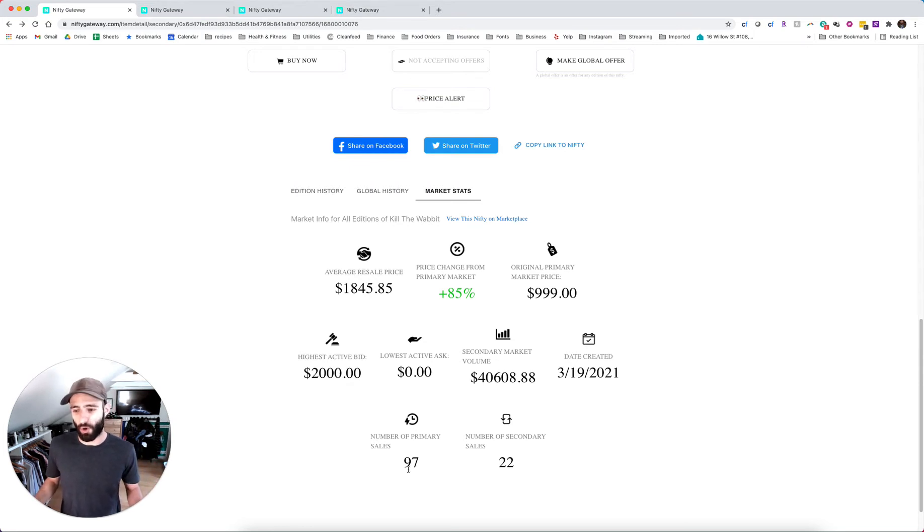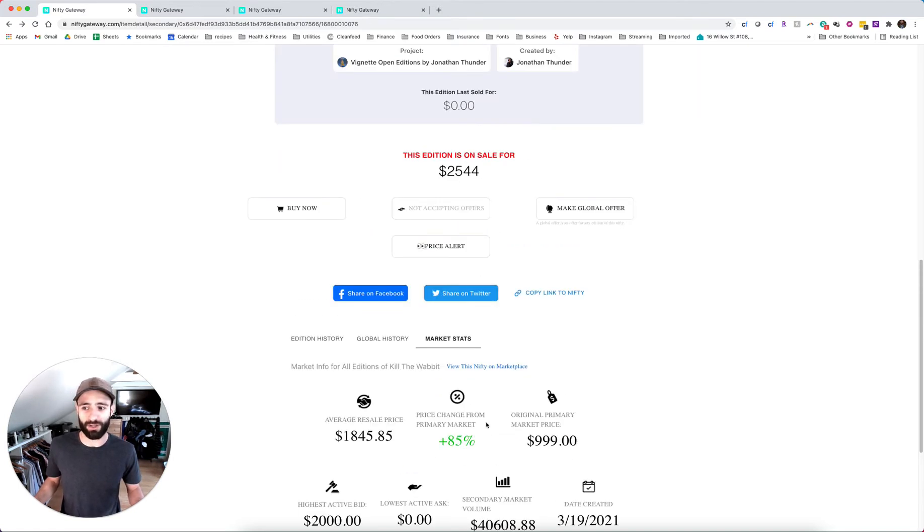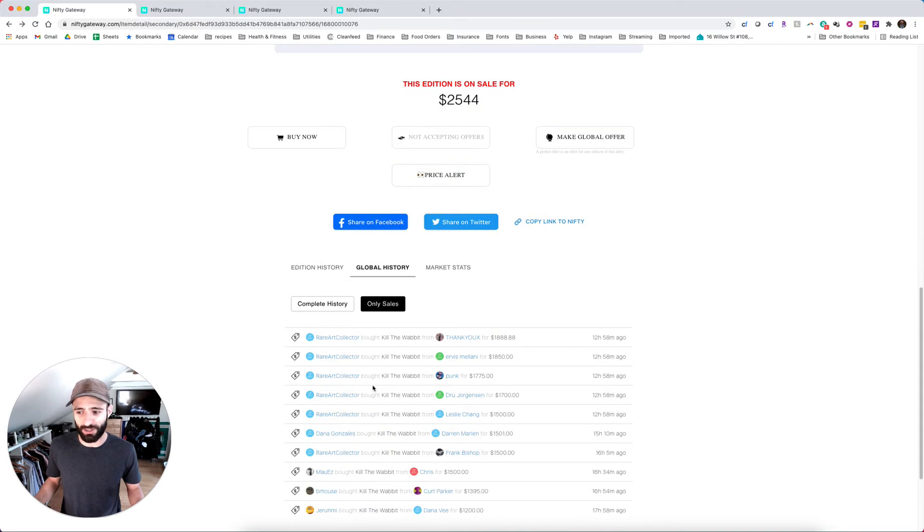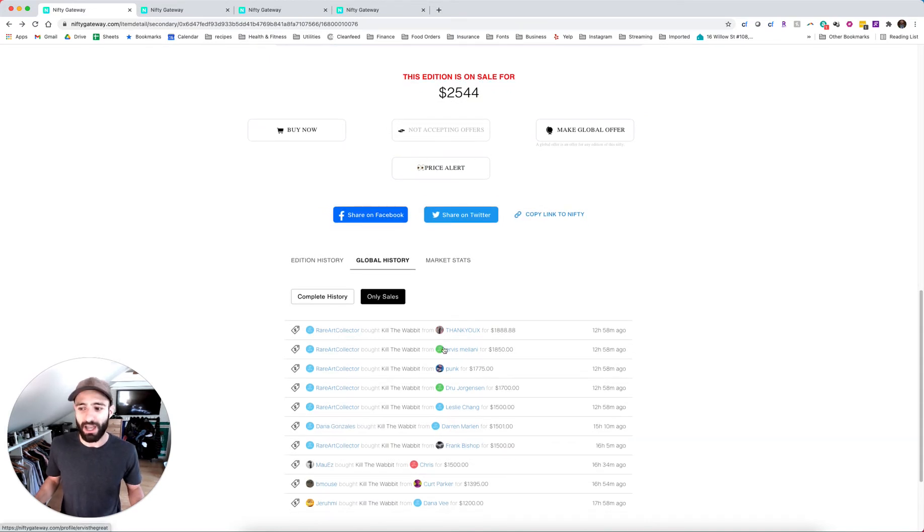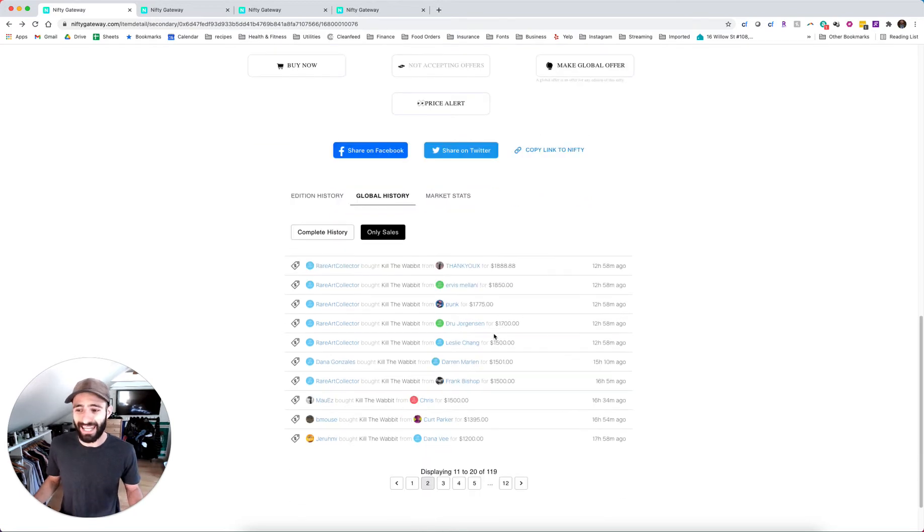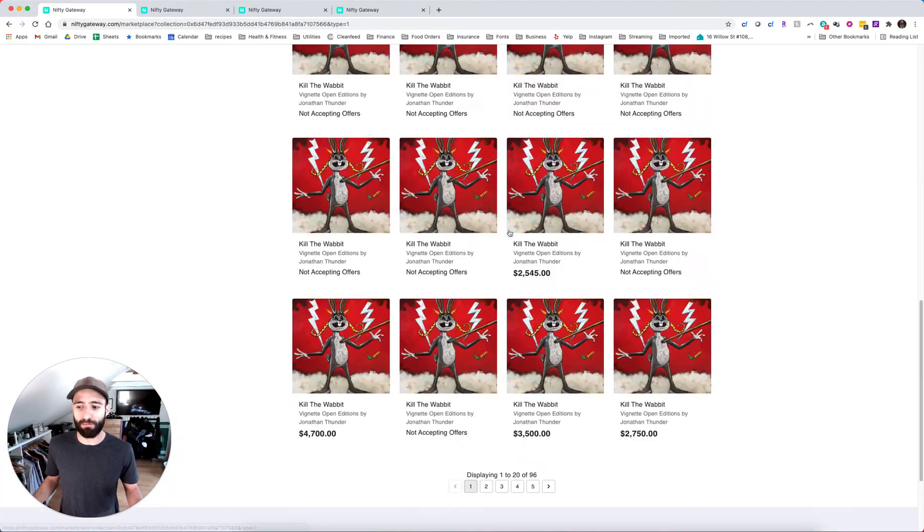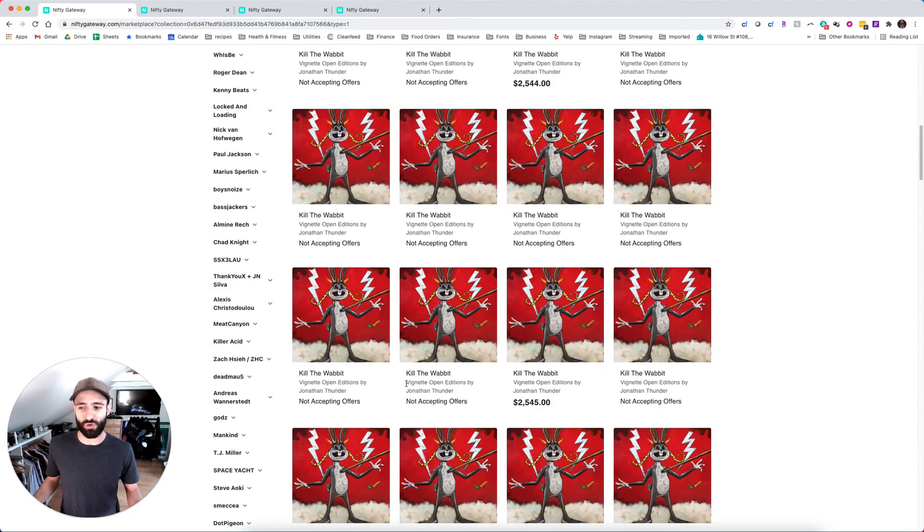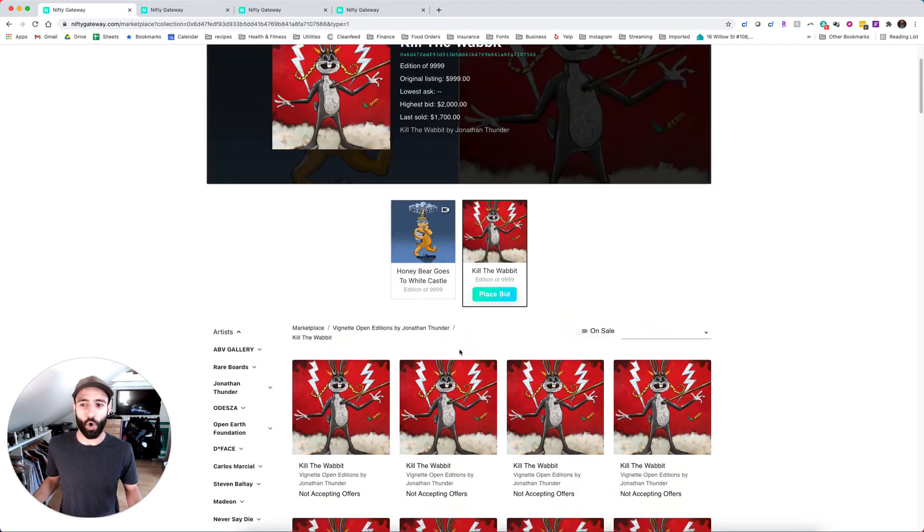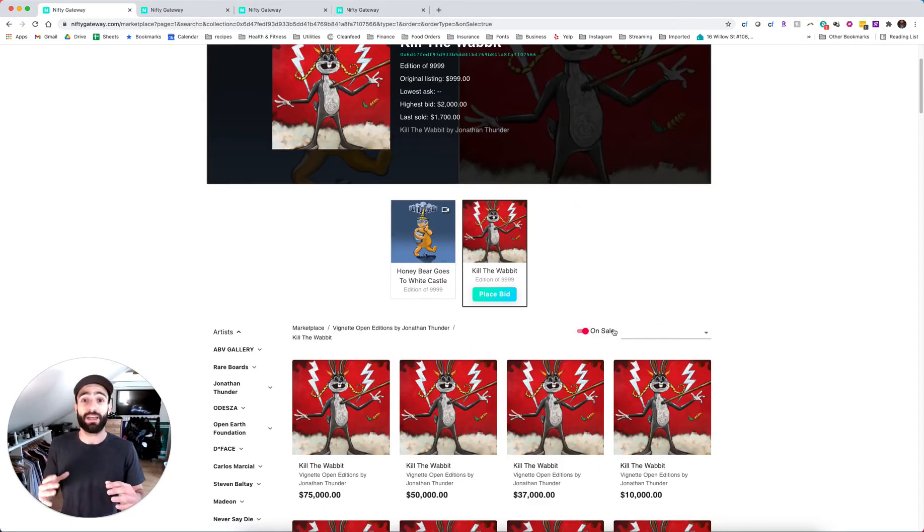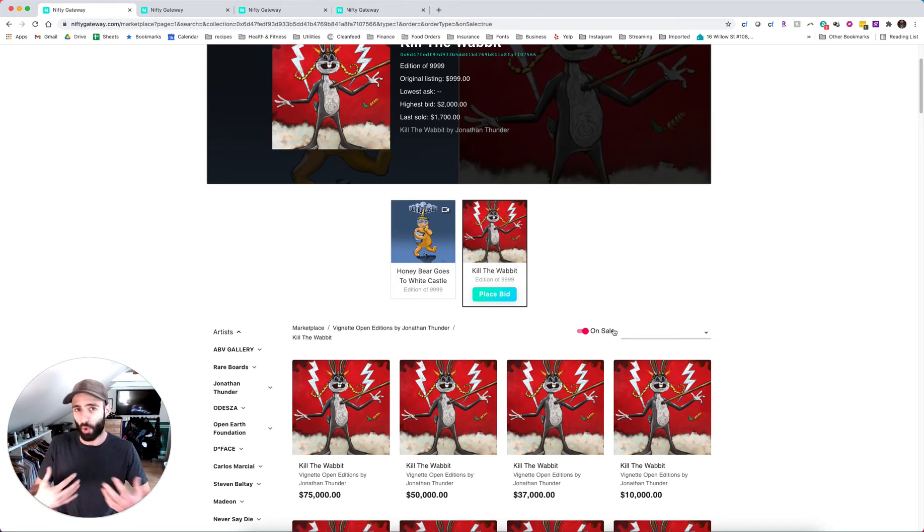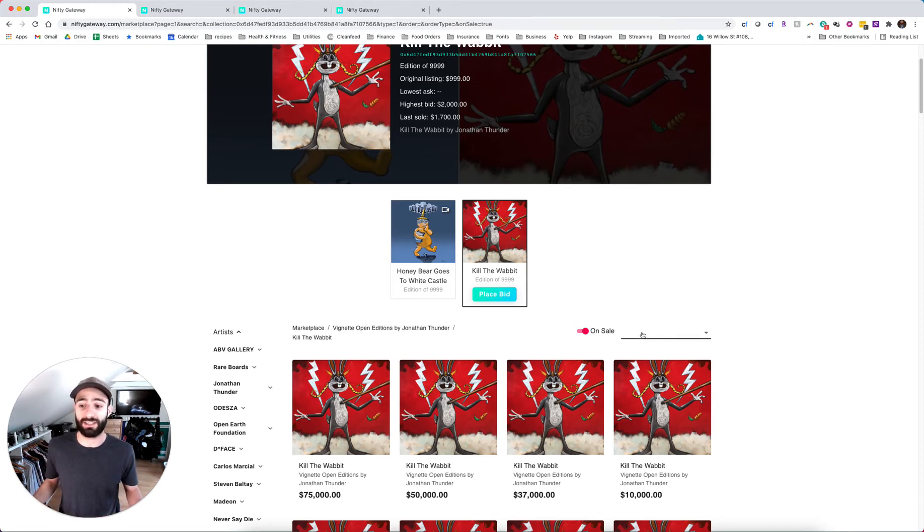The Bitcoin angel, for example, had 4,200 primary sales. The faces piece by slime Sunday and Blau had over 5,000 primary sales. So the primary sale does have a lot to do with it because it determines the liquidity in the market for a given piece. So there were 97 primary market sales and only 22 secondary market sales so far. And this person, rare art collector is coming through and buying up six, seven, eight of them. And now as long as most people out of those 97 hold, he's holding them.